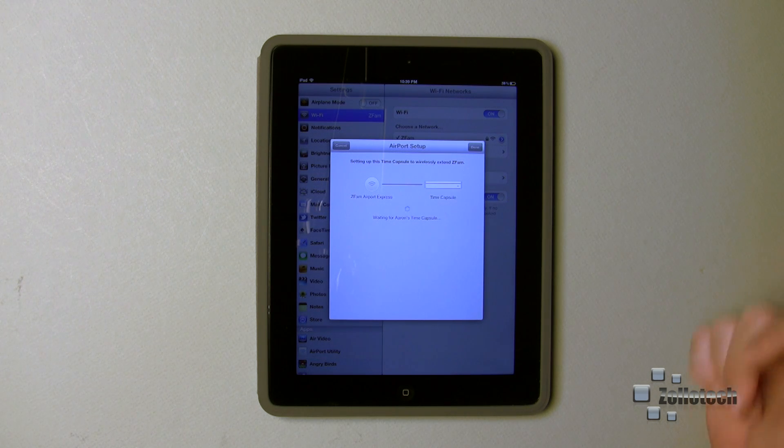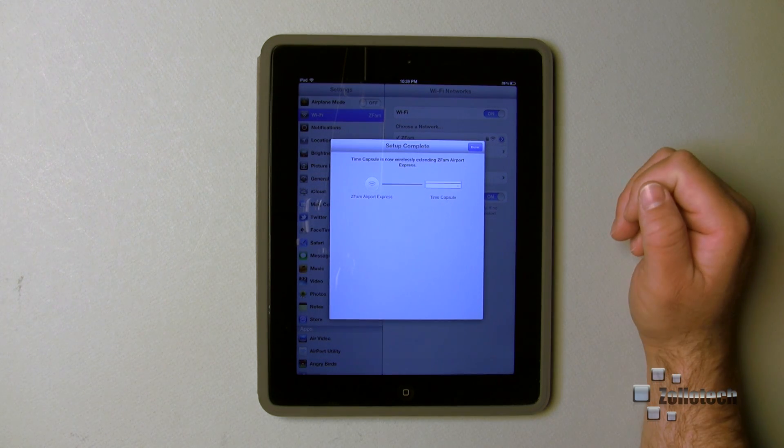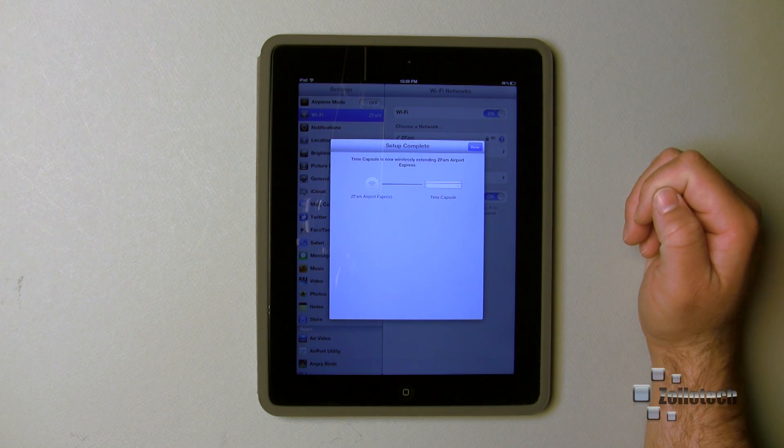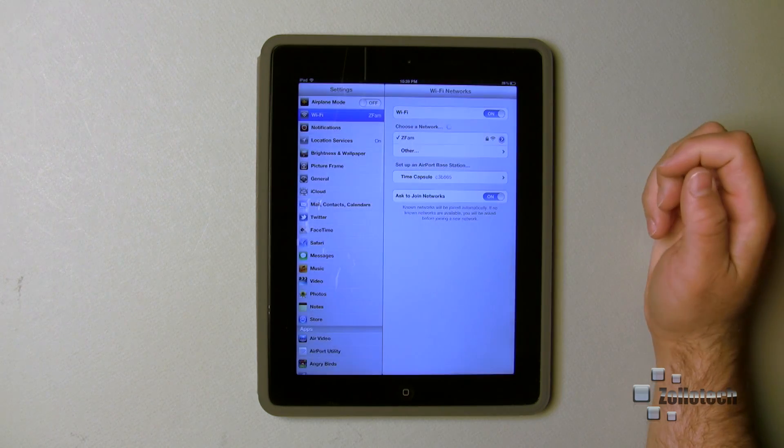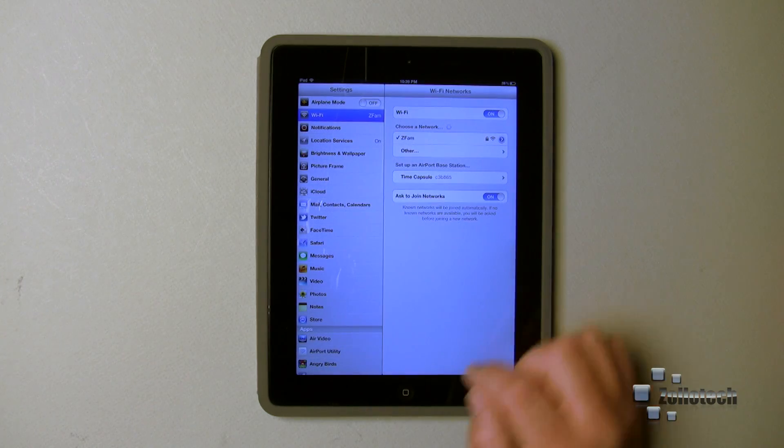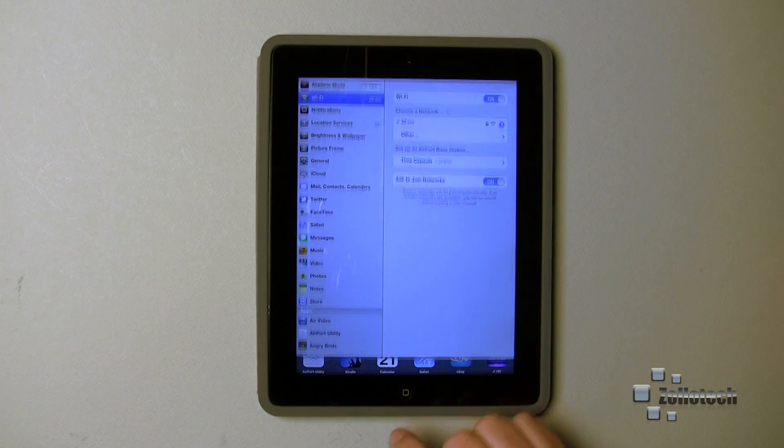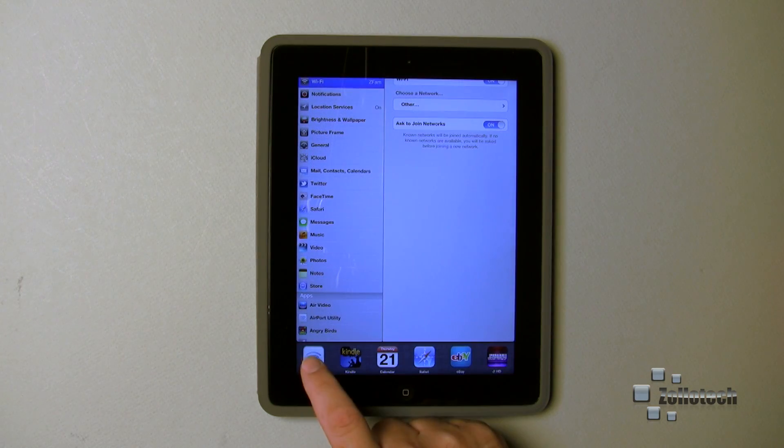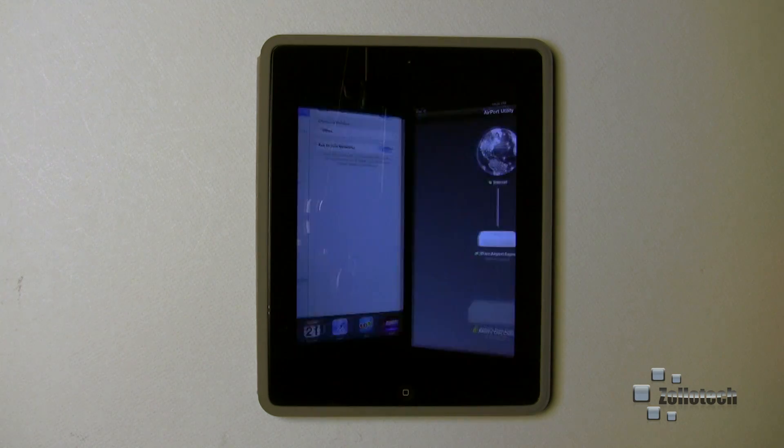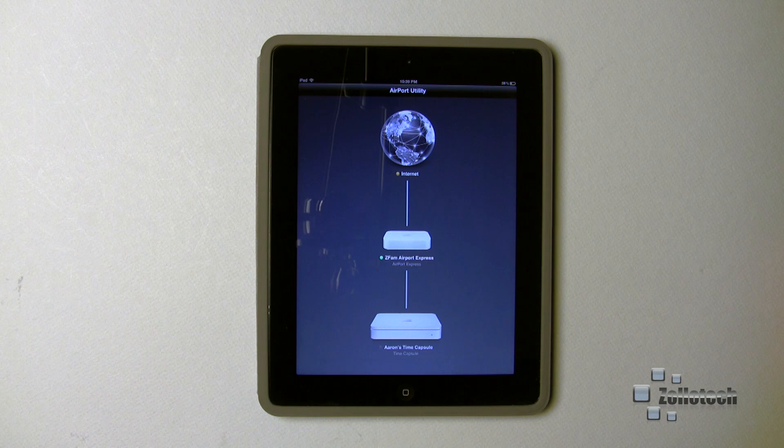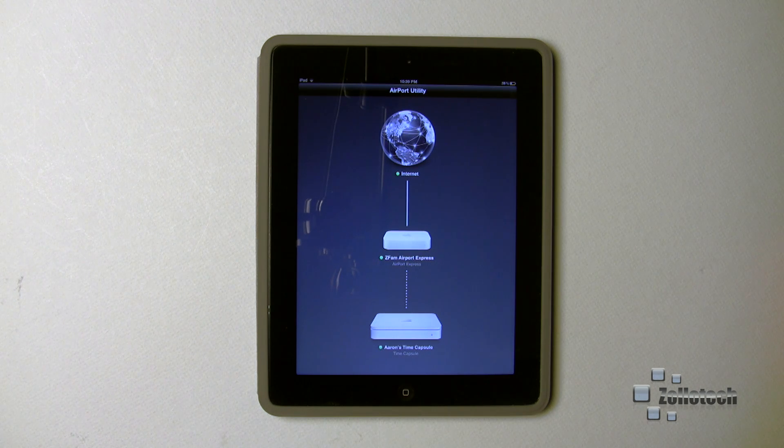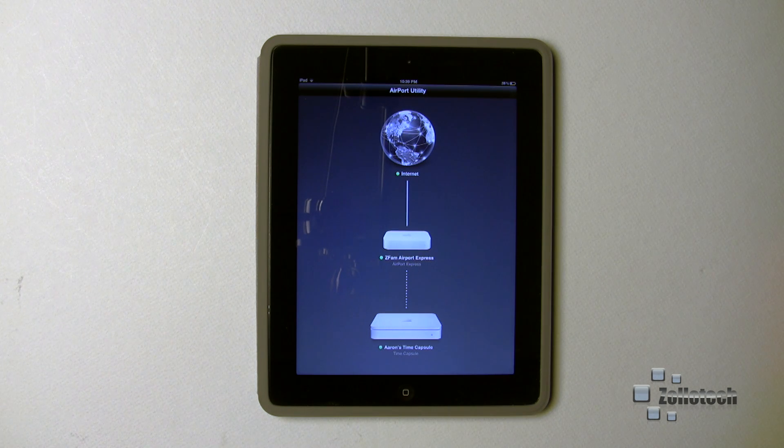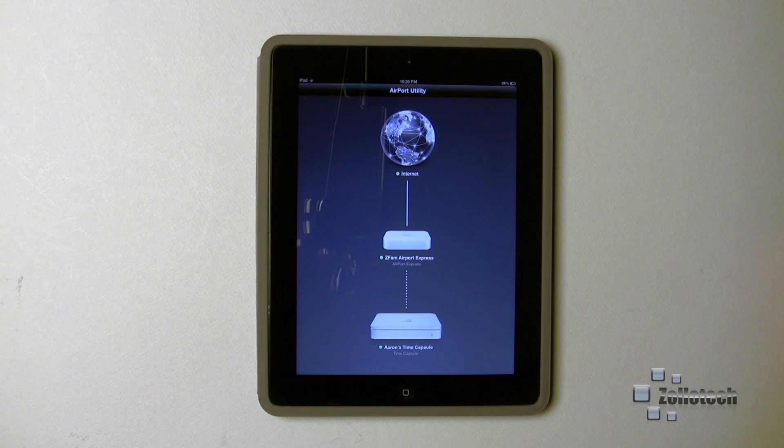It's come back up online. I'll hit done. And now what I'll do is I'll go back over to my Airport utility, and you can see it's returned. It's got a green light status and we're back and running.